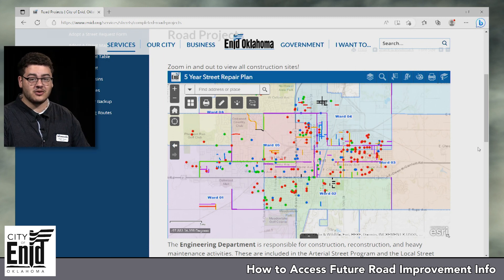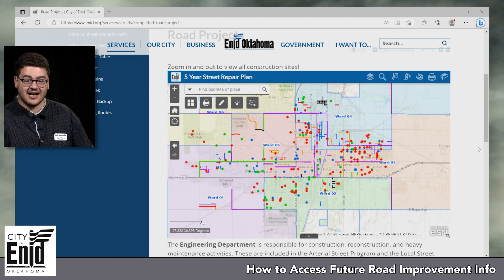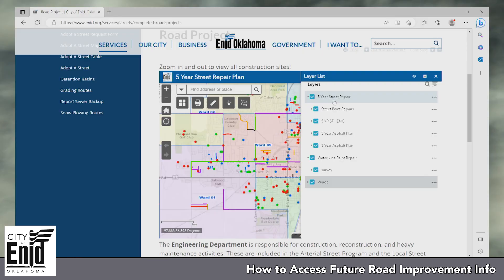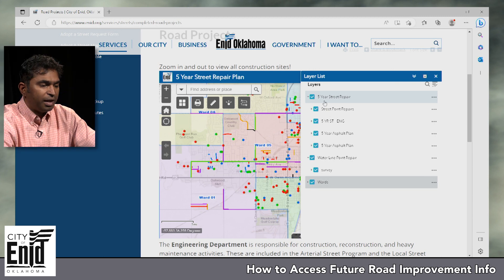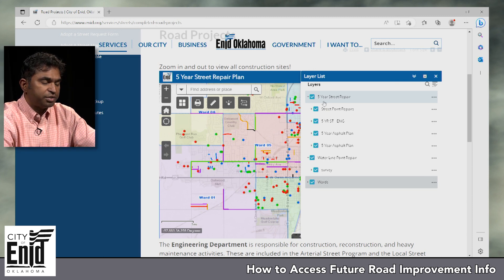For now we're going to kick it over to Murali who will go over the map and how to utilize that. Thank you, Elijah. I'll take it from here — I'm going to explain a few things about the street program. We have a five-year master plan covering asphalt streets and concrete streets.